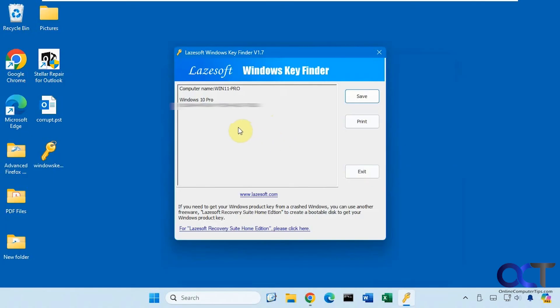Alright, so I'll put a link in the description where you could download the Windows key finder and you could get your Windows key. Alright, thanks for watching and be sure to subscribe.